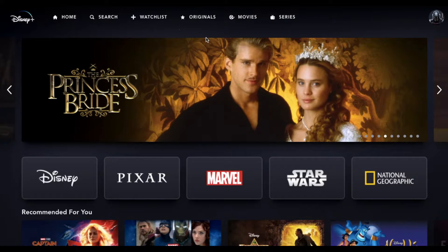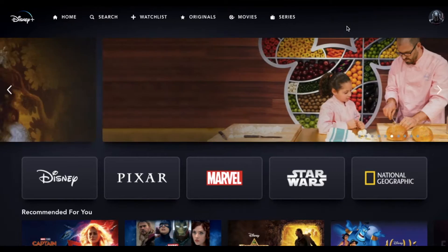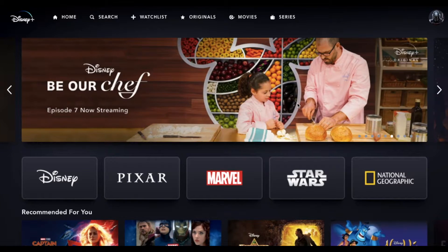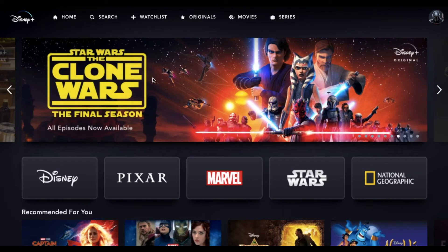For the purposes of this video, I'm actually using my laptop web browser. But this is going to be very similar if you're using the app on your phone or if you're using the TV app to watch Disney Plus.